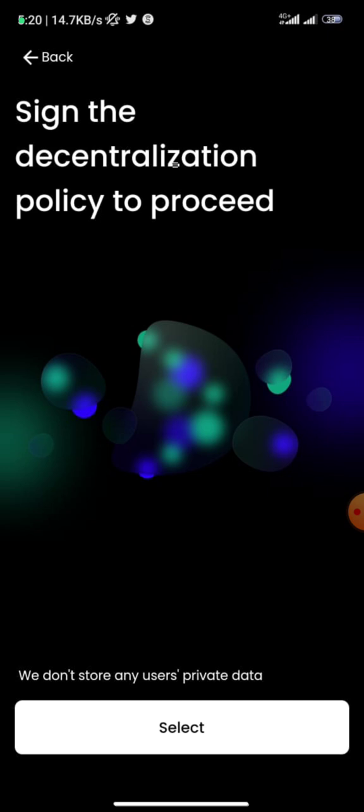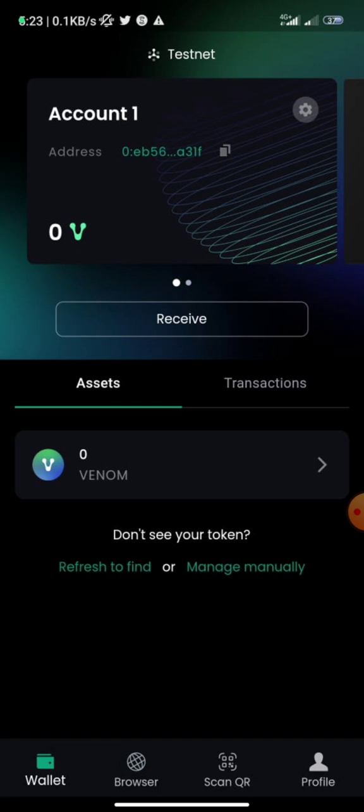Once you create an account it will give you a 12-word seed phrase. Ensure you write that seed phrase somewhere very safe without anyone else having access, because if someone has access to your seed phrase, any assets you have on the Venom blockchain — now or in the future when they go mainnet — are not safe. Once you're done, select and you're in your wallet. You can see you have zero Venom tokens.